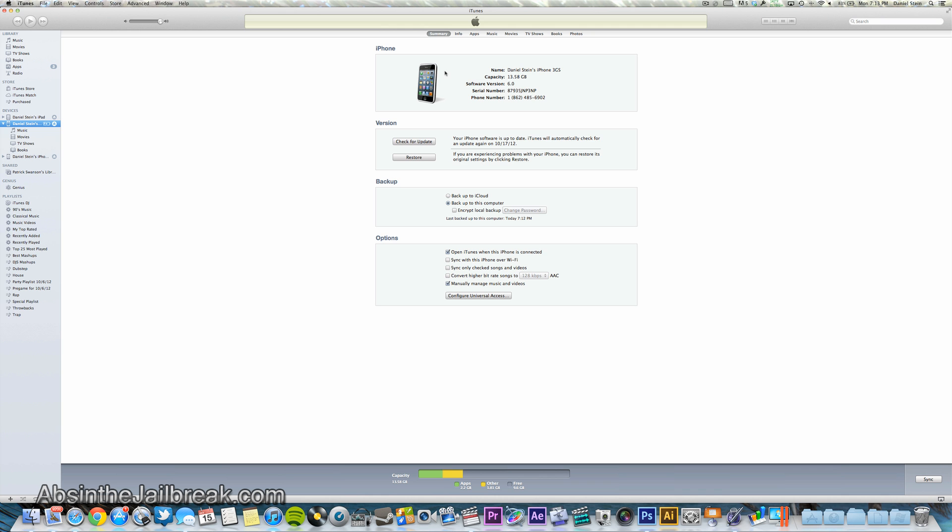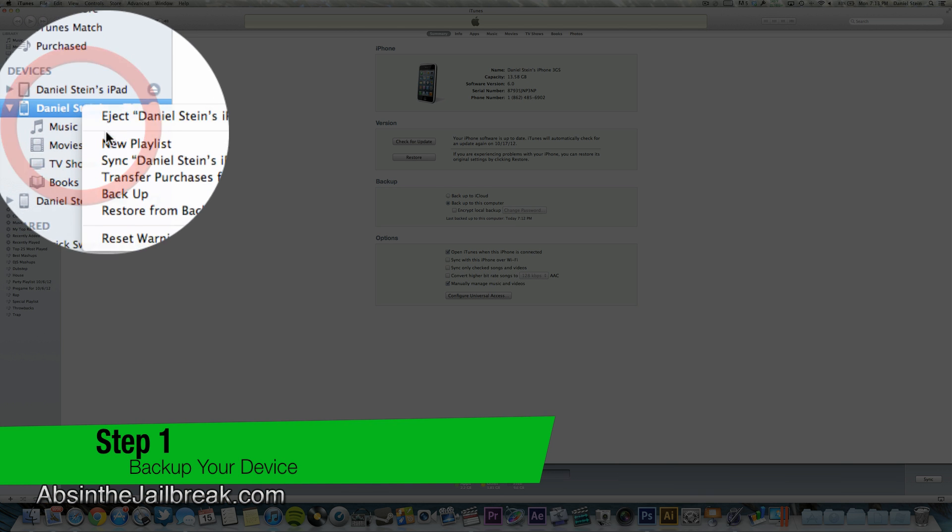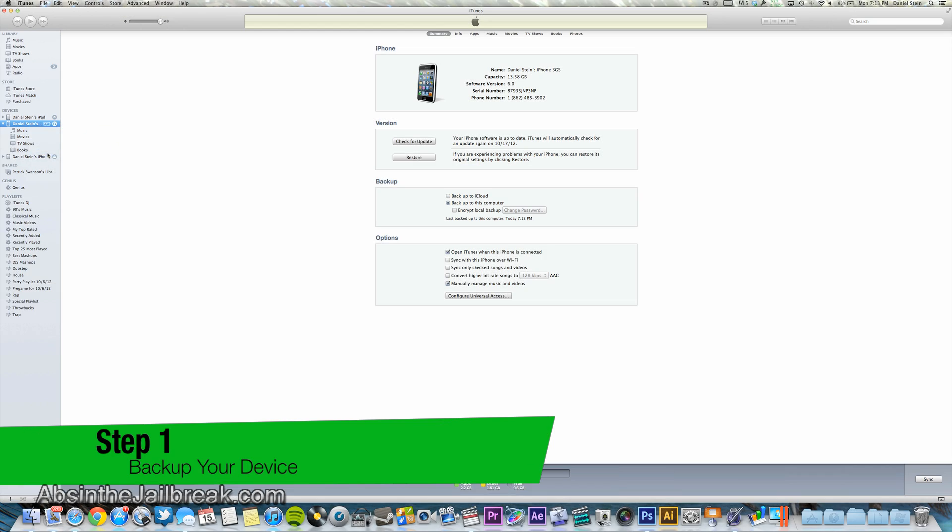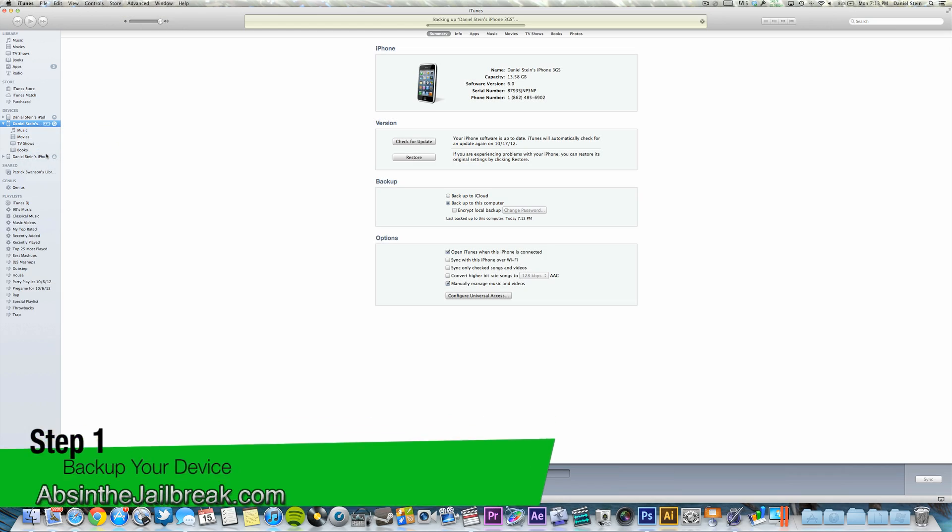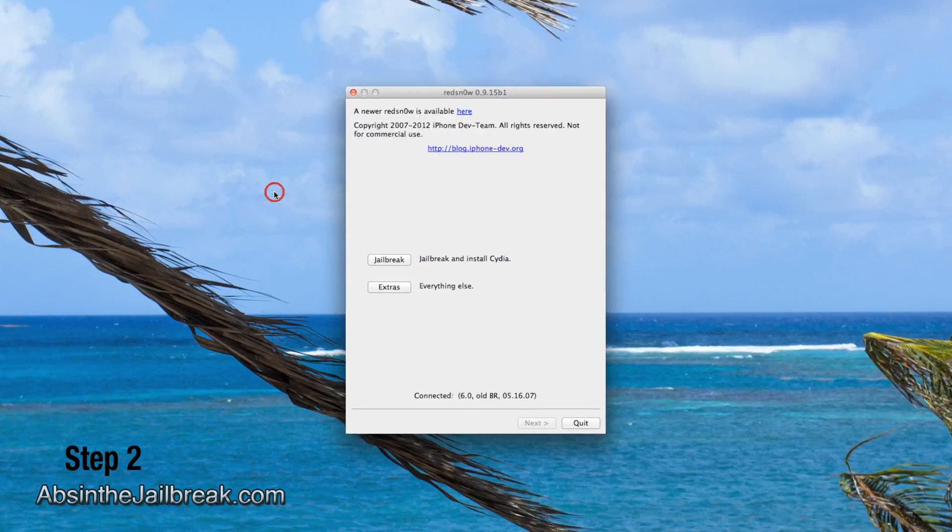Plug in your device and open iTunes. Right-click on your device in iTunes and choose backup. Once this is complete, quit iTunes and launch RedSnow.